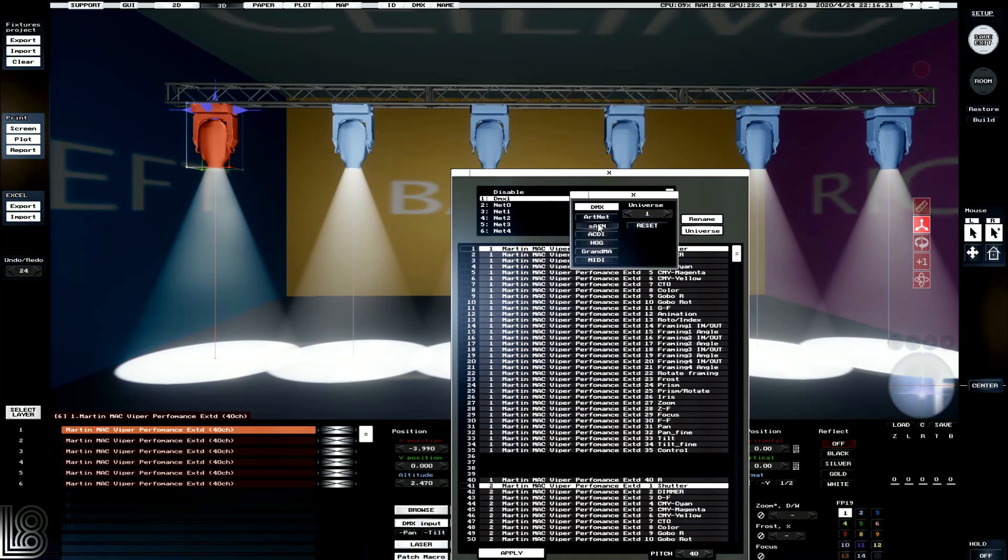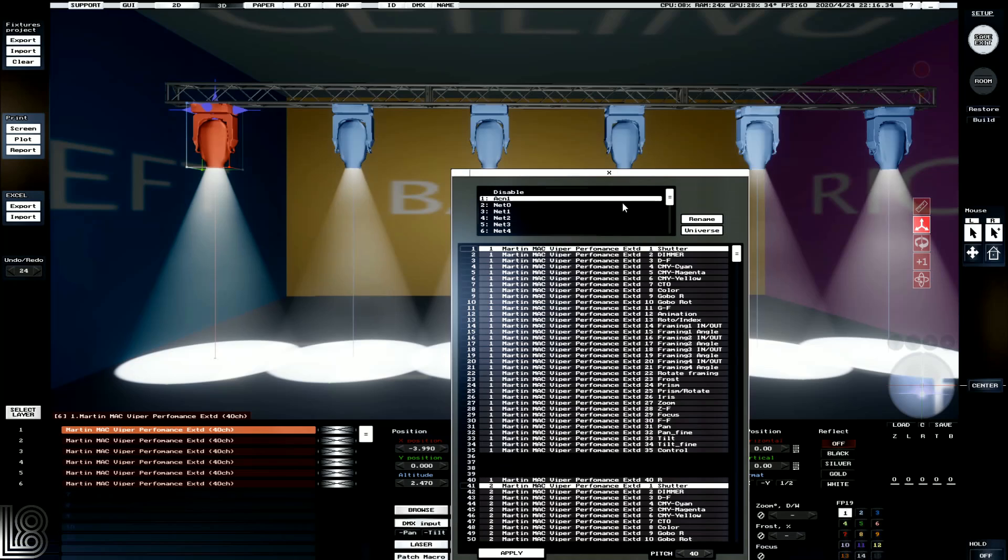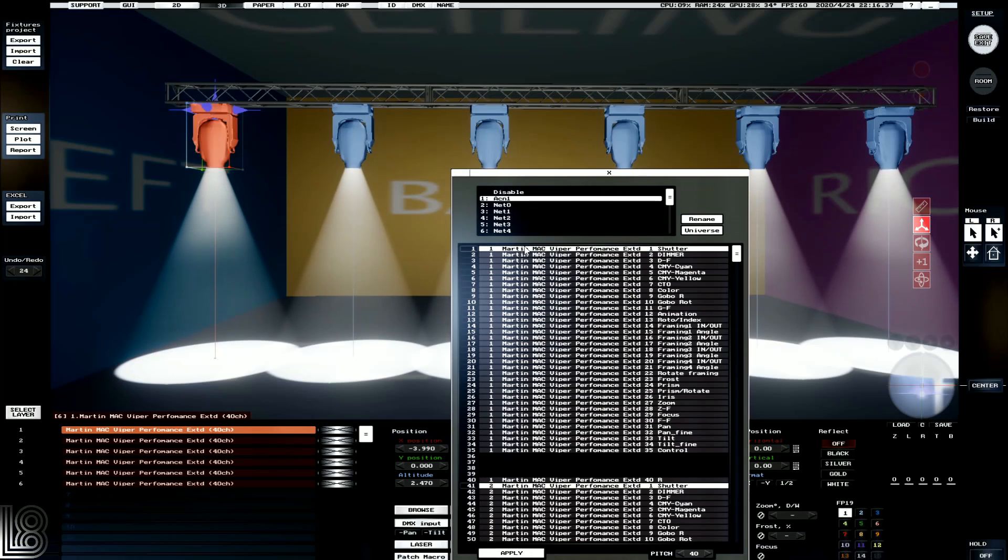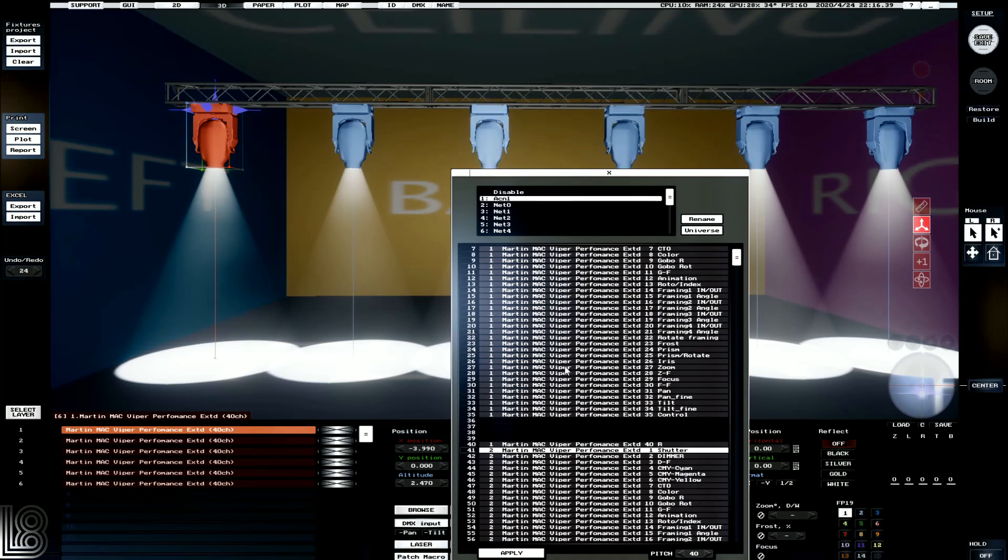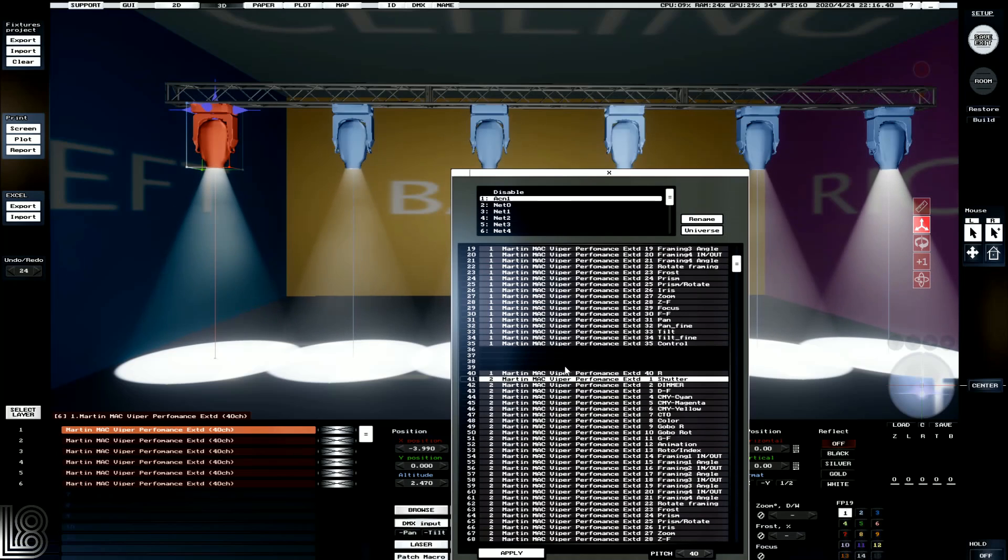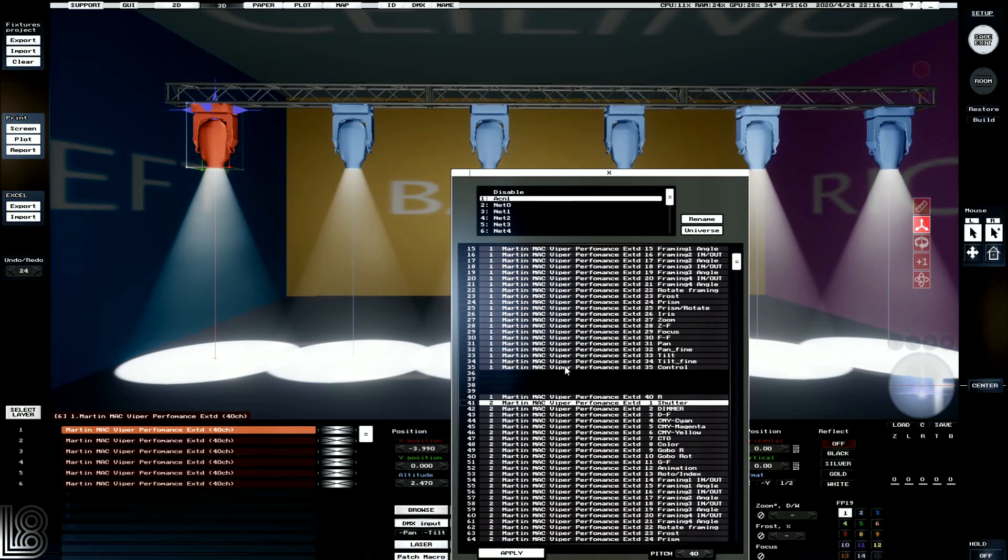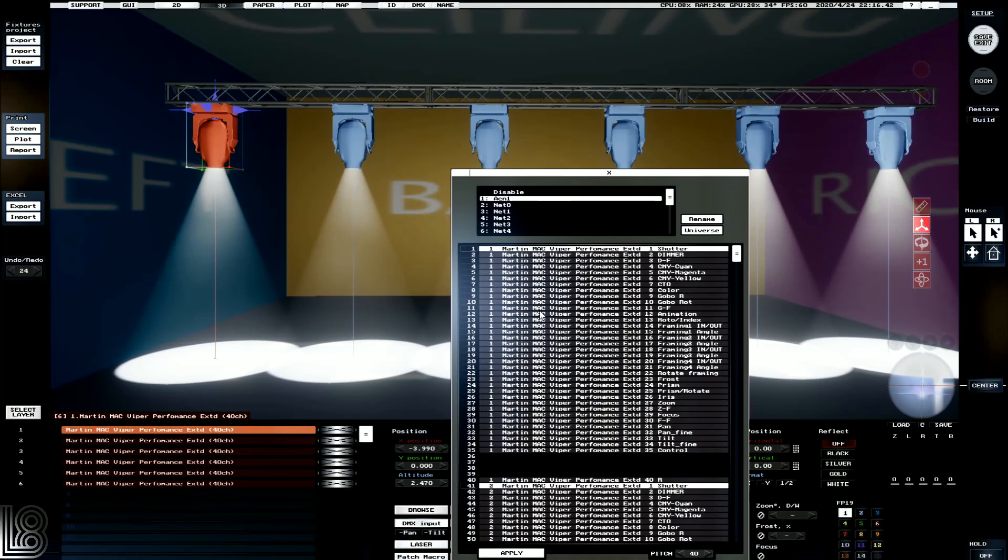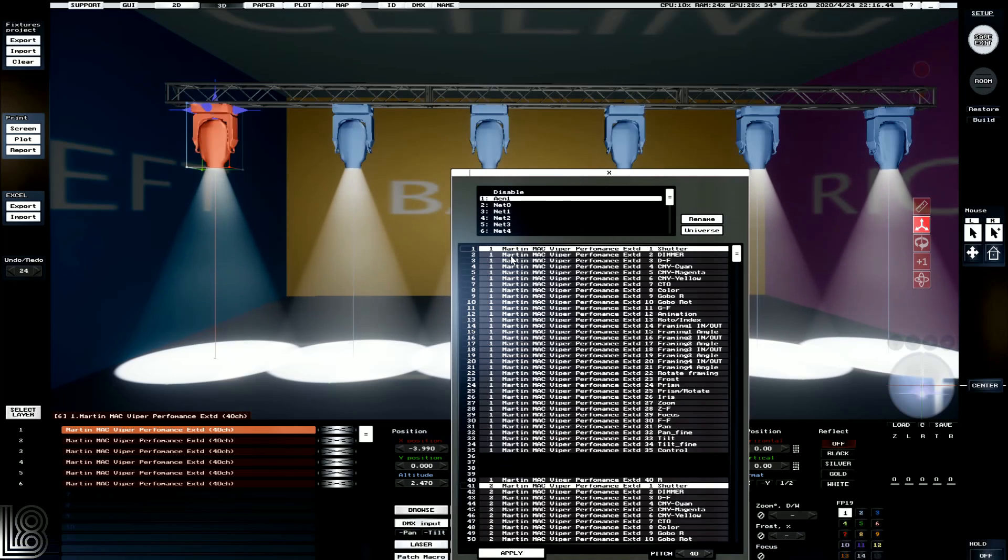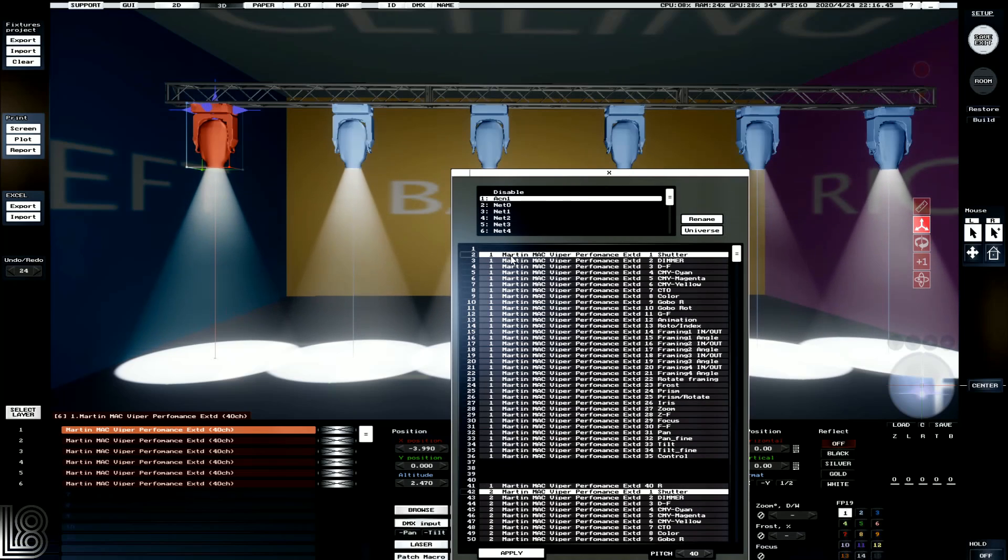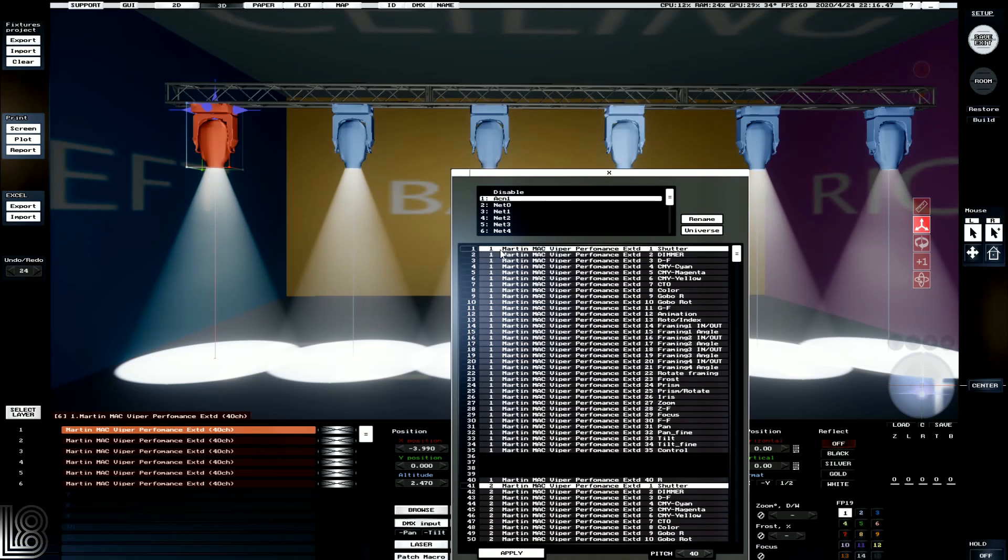We're going to select SACN. We're going to set it to universe 1, and then we're going to click apply to save that. We can also see a preview of all our fixtures patched here. We can see our first one starting on channel 1. If we wanted to start them on a different channel, we can just click where we want the start channel to be.